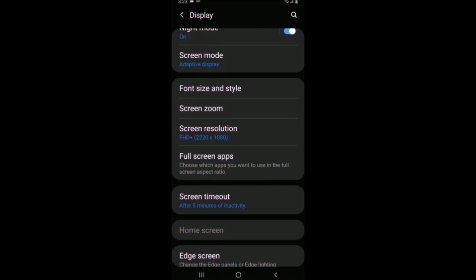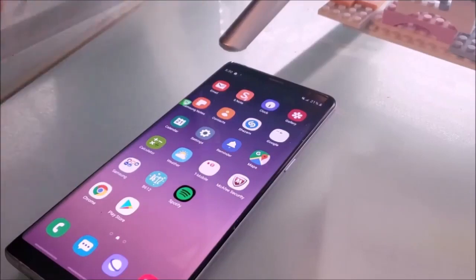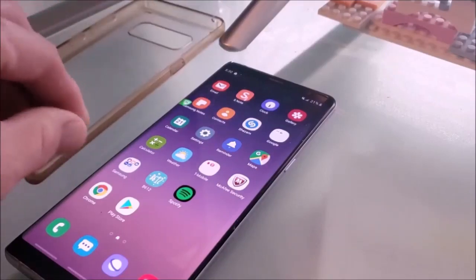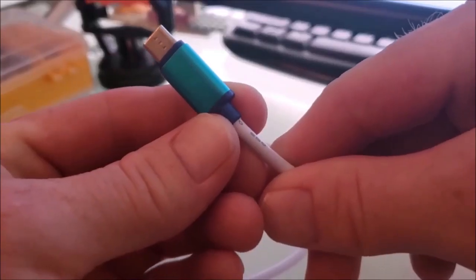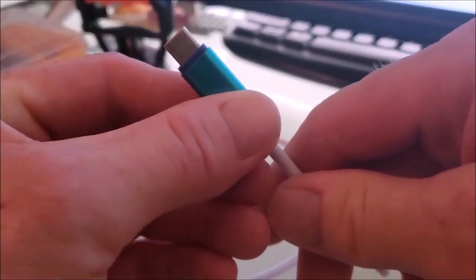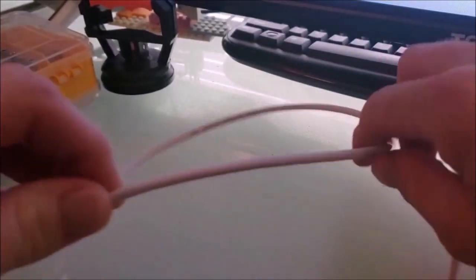Make sure you remove the case because you're going to want to make sure that this connection is good. Use a factory cable - I'm using one here from Z3X.